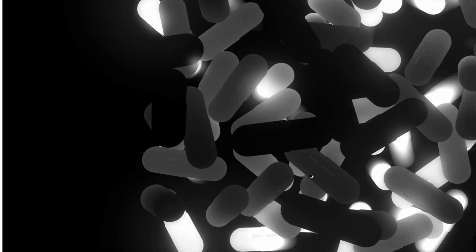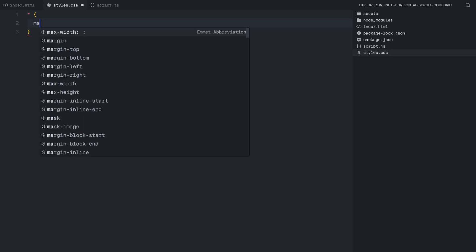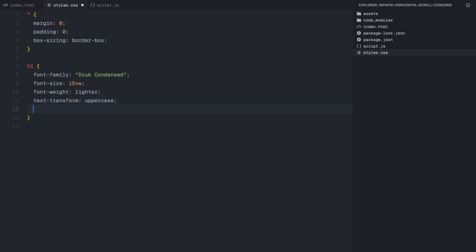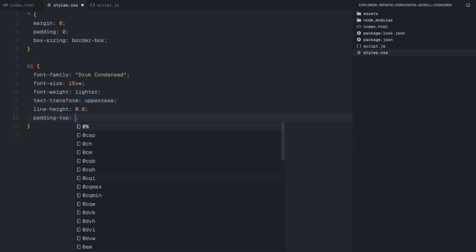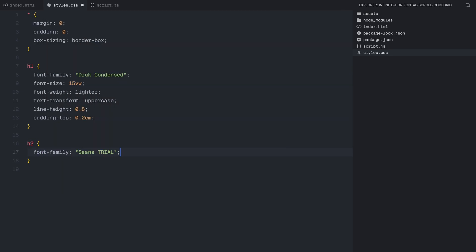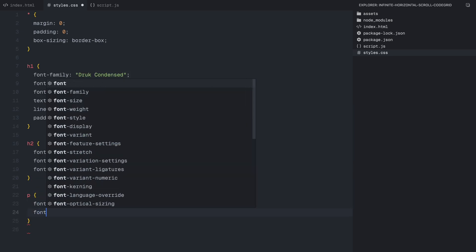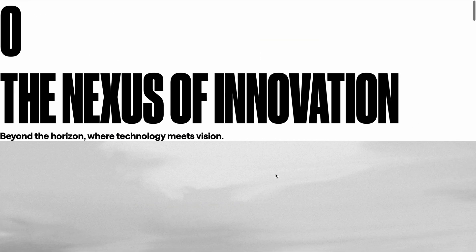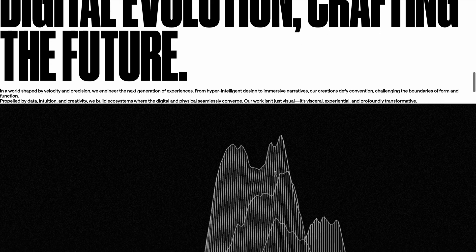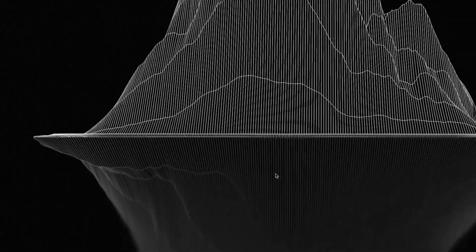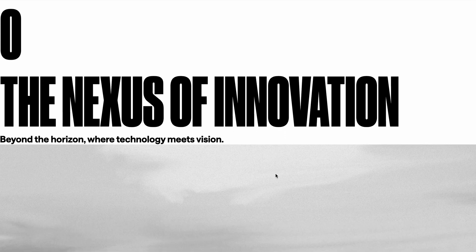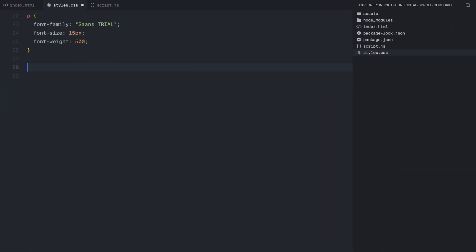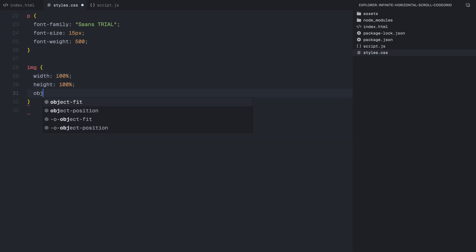Now let's move on to styling. First, I'll apply some global resets. I'm setting margin and padding to 0, and using box-sizing border-box. For the headings, I've chosen a custom font. The h1 is oversized, set to 15 viewport width, so it scales dynamically. It's also uppercase with a small top padding to balance spacing. The h2 is smaller with a size of 30 pixels, while paragraph elements have a medium font weight and a size of 15 pixels. For images, I'm making sure they always fill their container by setting width and height to 100% with object-fit cover to prevent stretching while keeping the aspect ratio intact.